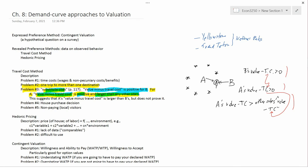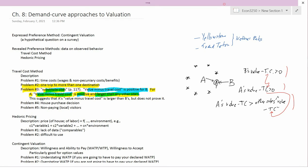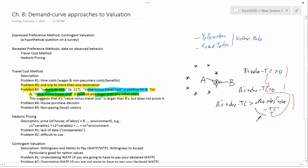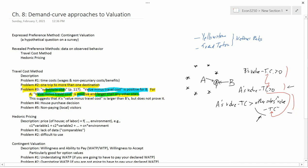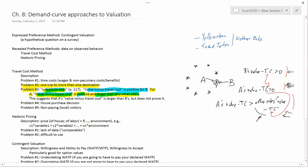I was trying to argue that it's likely that A values the park more. But to really know for sure — well, you can't really know for sure. Part of it depends on the other sites' value minus travel cost. For instance, if all of them were negative — if A really didn't like any of these other sites — then this only tells us A's value minus TC is positive. It doesn't tell us any new information that it's bigger than a whole bunch of negative numbers. So that wouldn't help. We would just have the same equation for both A and B, and we couldn't really say anything.